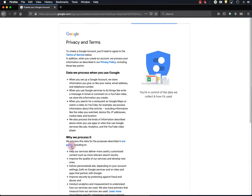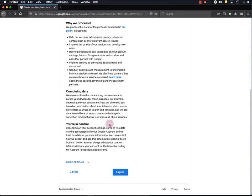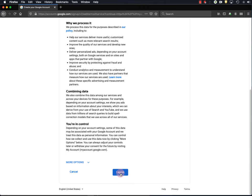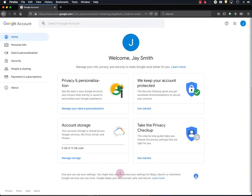I do recommend that you put in a recovery email, just in case you lose your password and username information. I'm not going to do that here though, so I'll just click Next. I'll skip this. And sign my life away. I agree. Okay, so now I've got my Google account. Time to go to YouTube and start my YouTube channel.